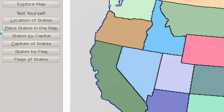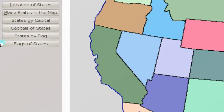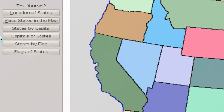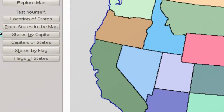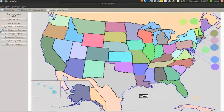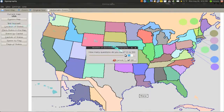There's different methods of testing here. You have like the flags of the states, states by flag, capitals and all that. I don't know any of these ones down here but I know the locations of the states. I actually have to use this because I have a quiz tomorrow and that's why I was using this program.